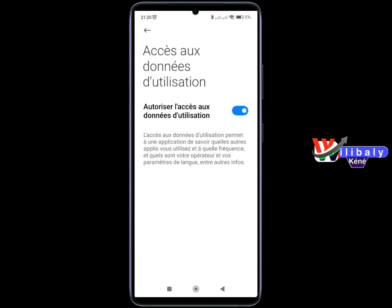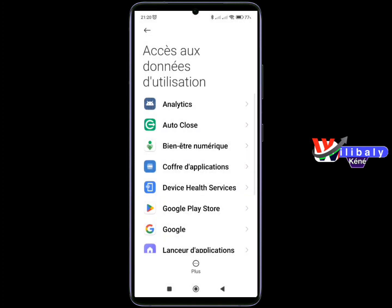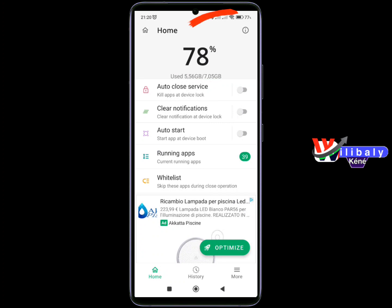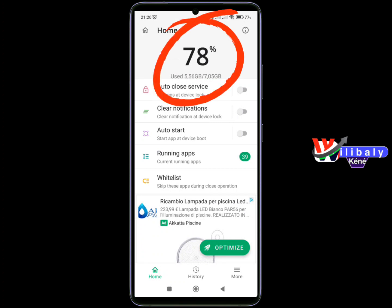After the notification button, you can click on the notification button.